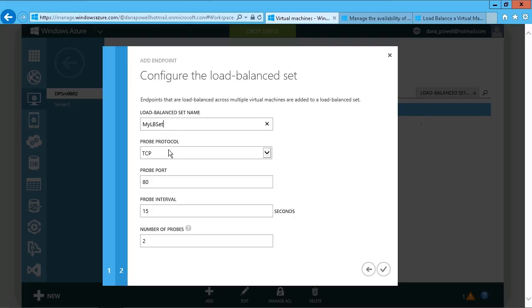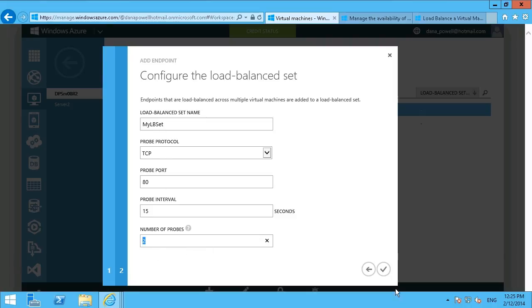As far as the probe protocol values go, that's just how often one system will attempt to communicate with the other one to make sure that it's still alive. In the event that it fails after two probes, it assumes that the other system is no longer available, and this one will pick up the entire load. We'll just leave those at their defaults as well.